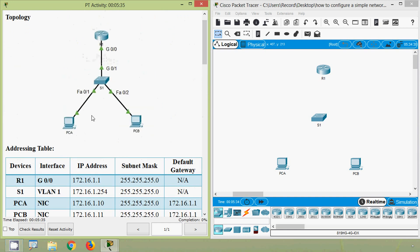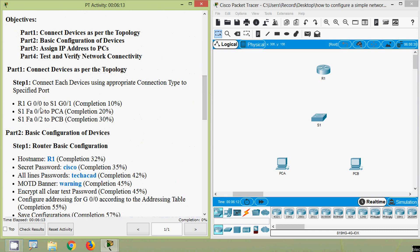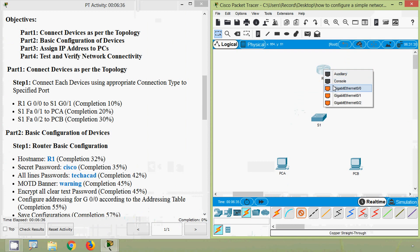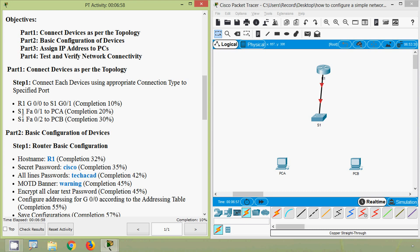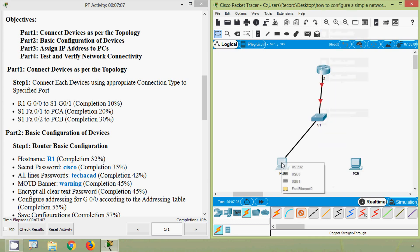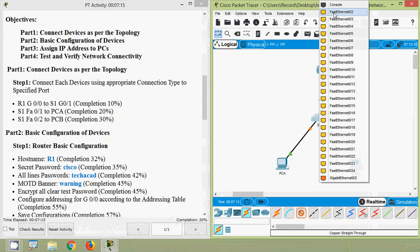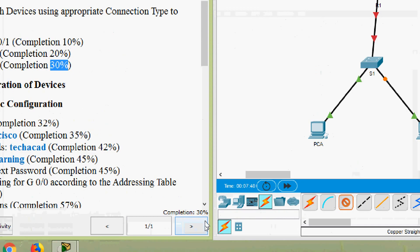Here we can see the topology with all devices connected, and the ports are mentioned. From R1 G0/0 to S1 G0/1, we'll take a copper straight-through cable and connect R1 G0/0 to S1 G0/1. The completion status shows 10% — correct. Next, from S1 Fa0/1 to PCA and from S1 Fa0/2 to PCB. Our completion status should be 30% and here we can see it's correct.